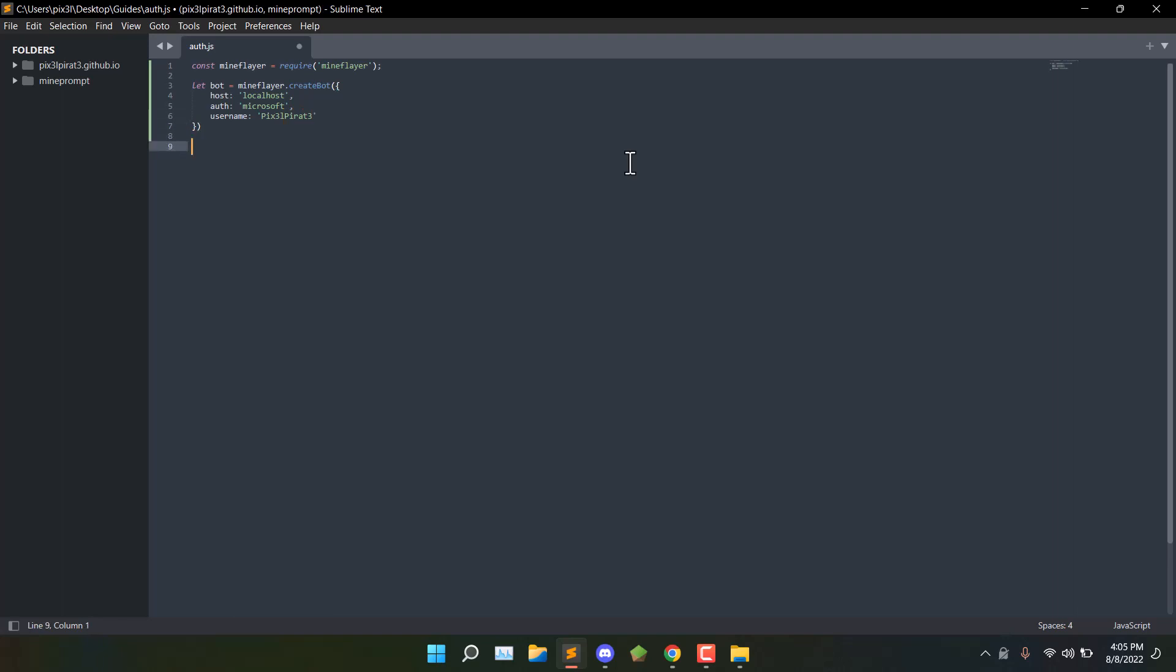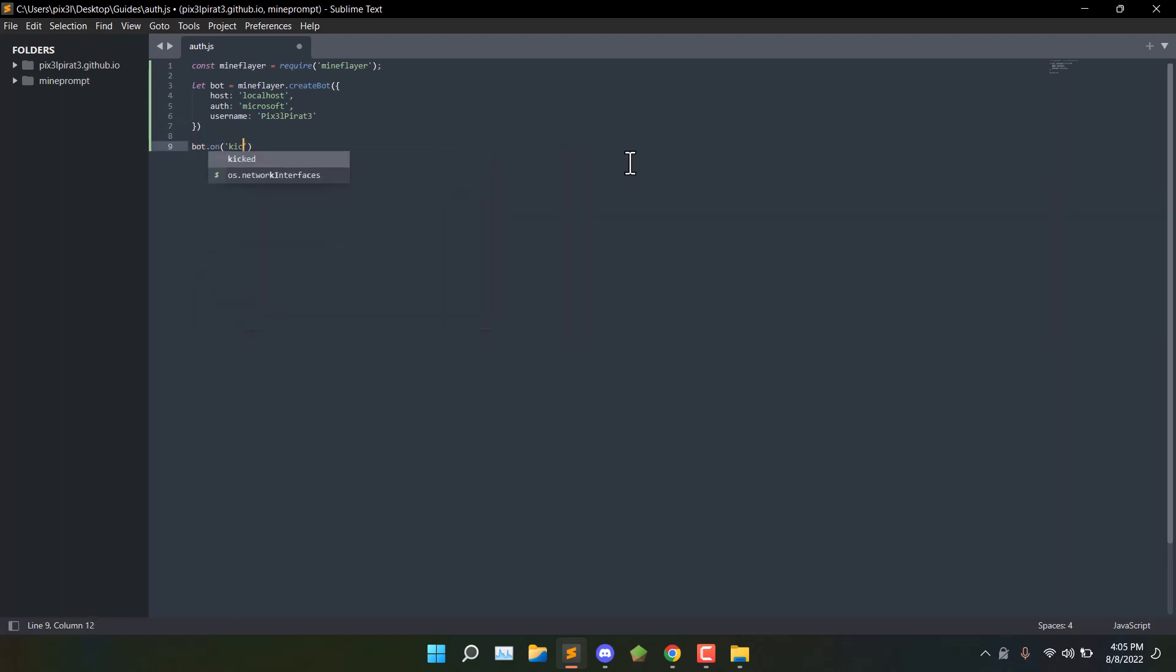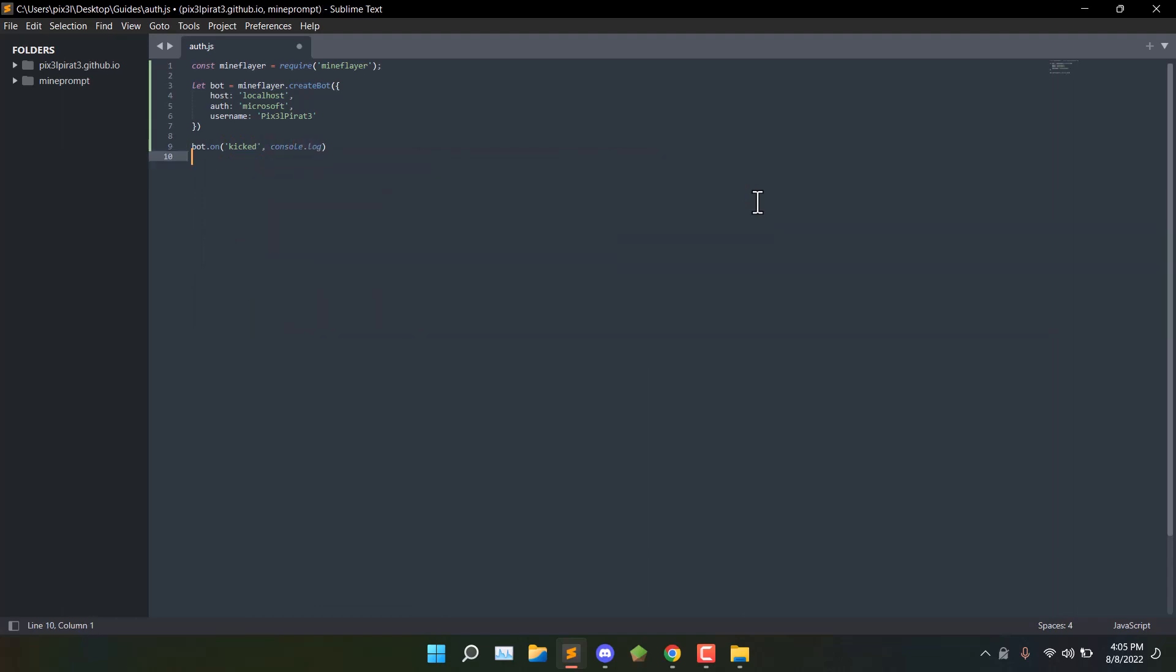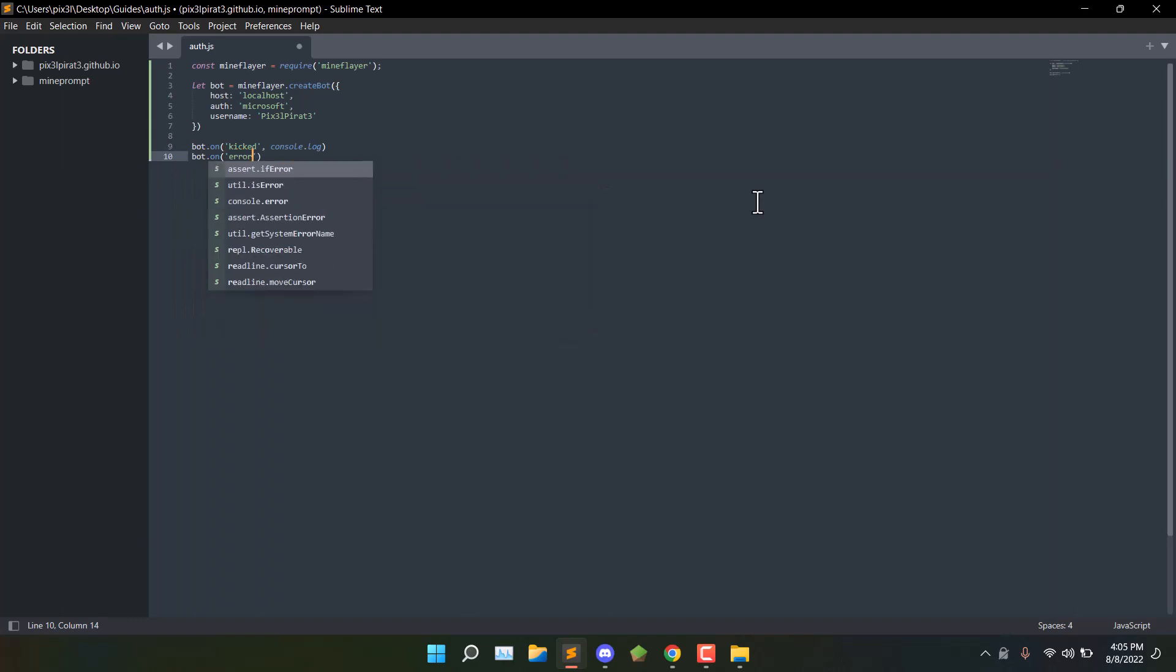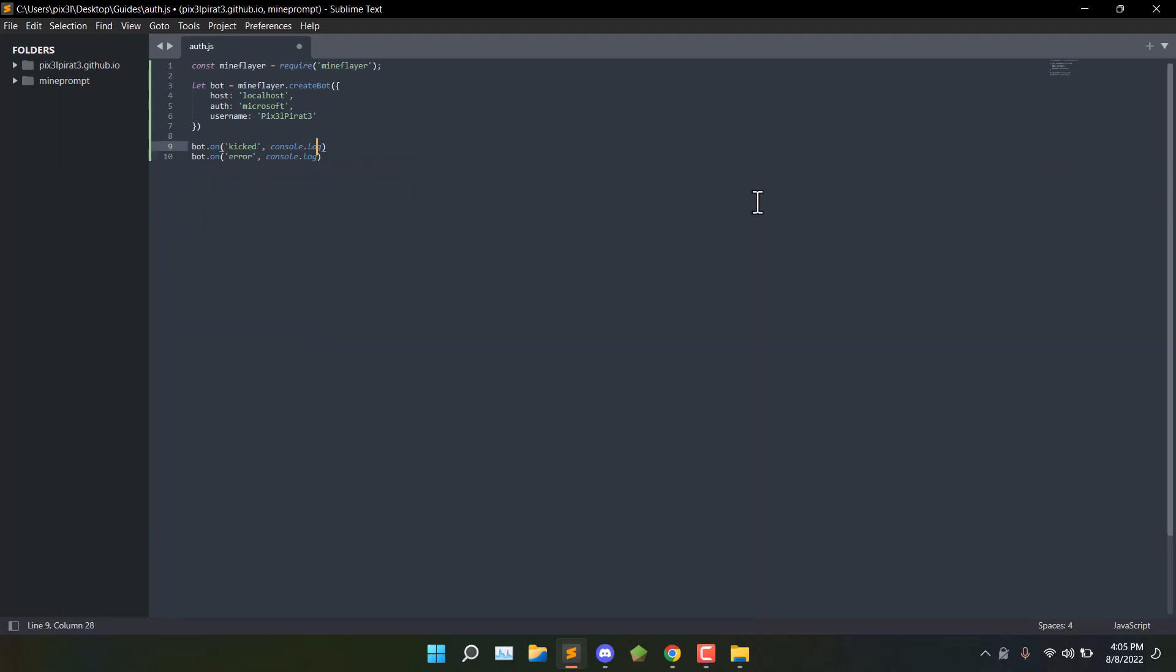Then you're going to want to add bot.onkicked console.log and then as well as bot.onerror console.log.